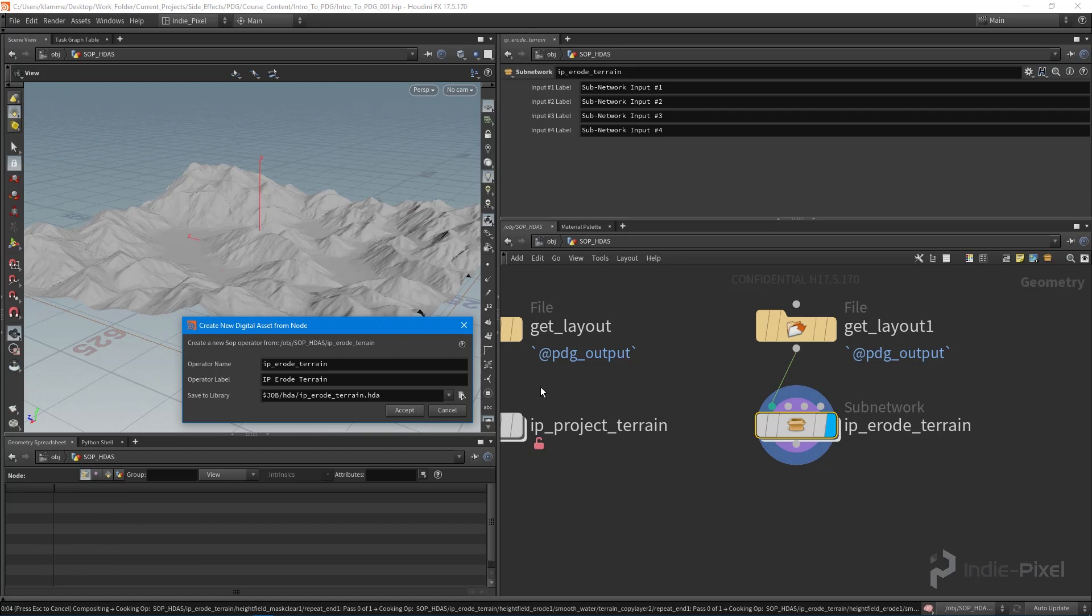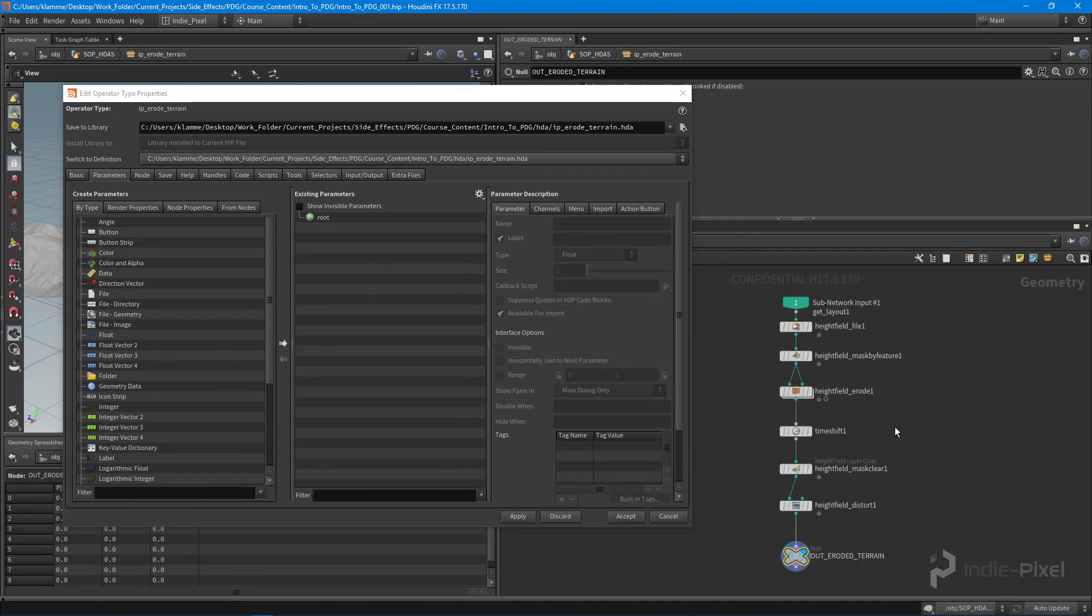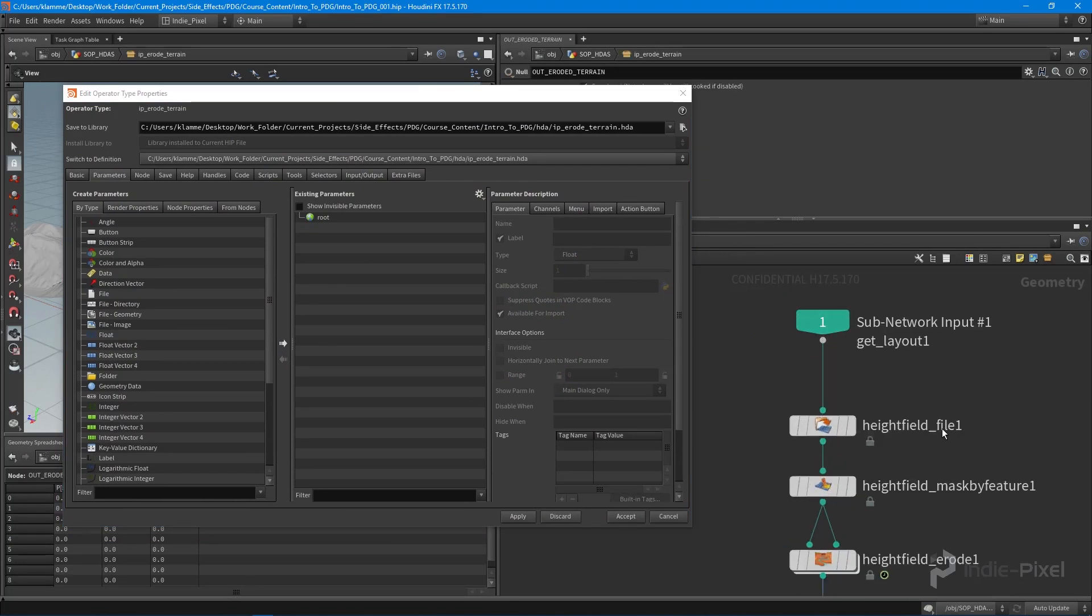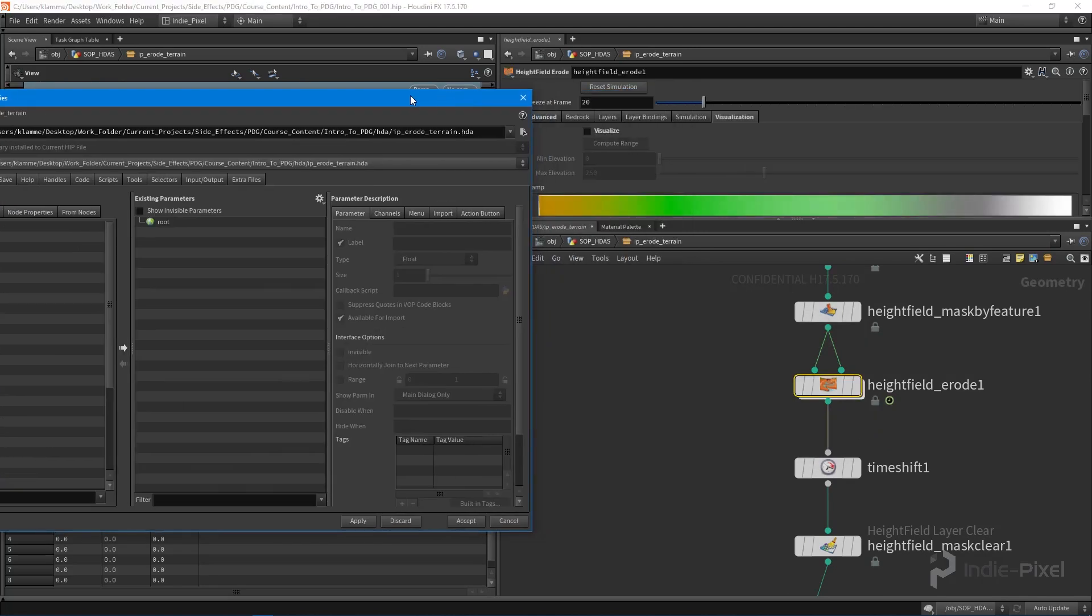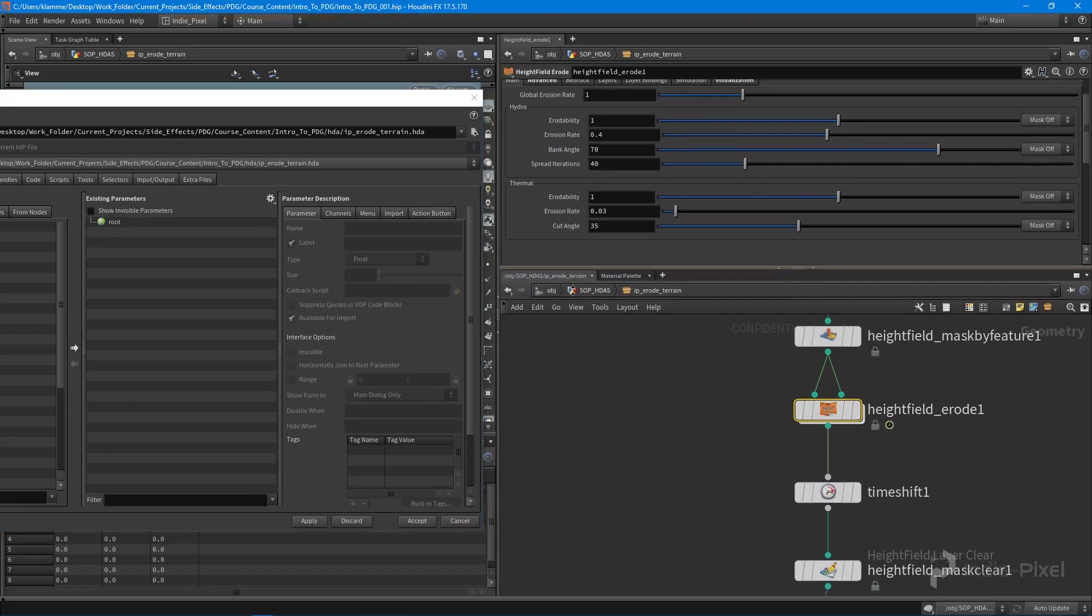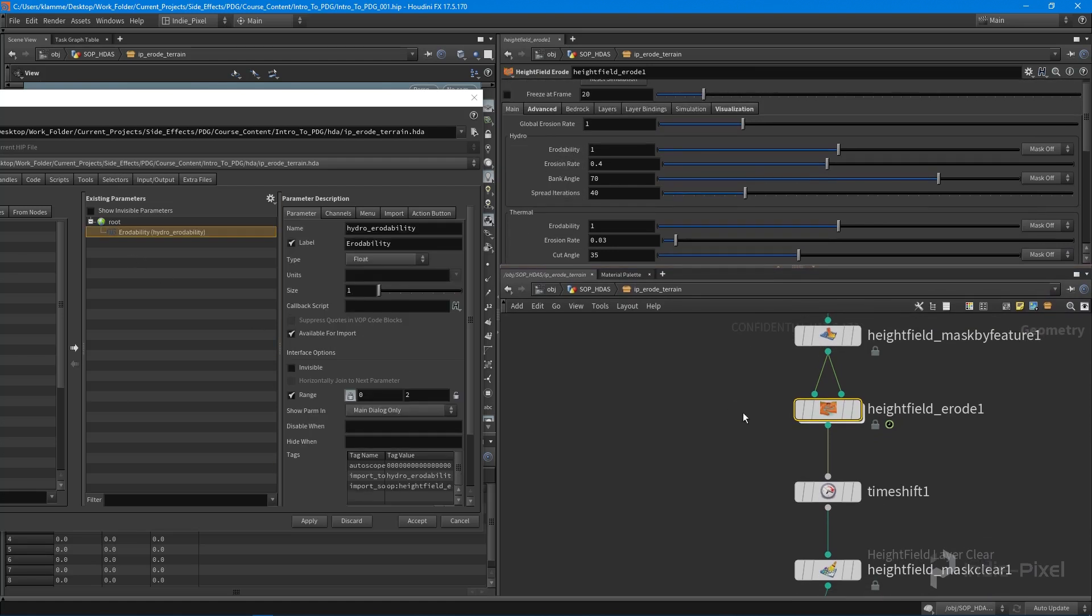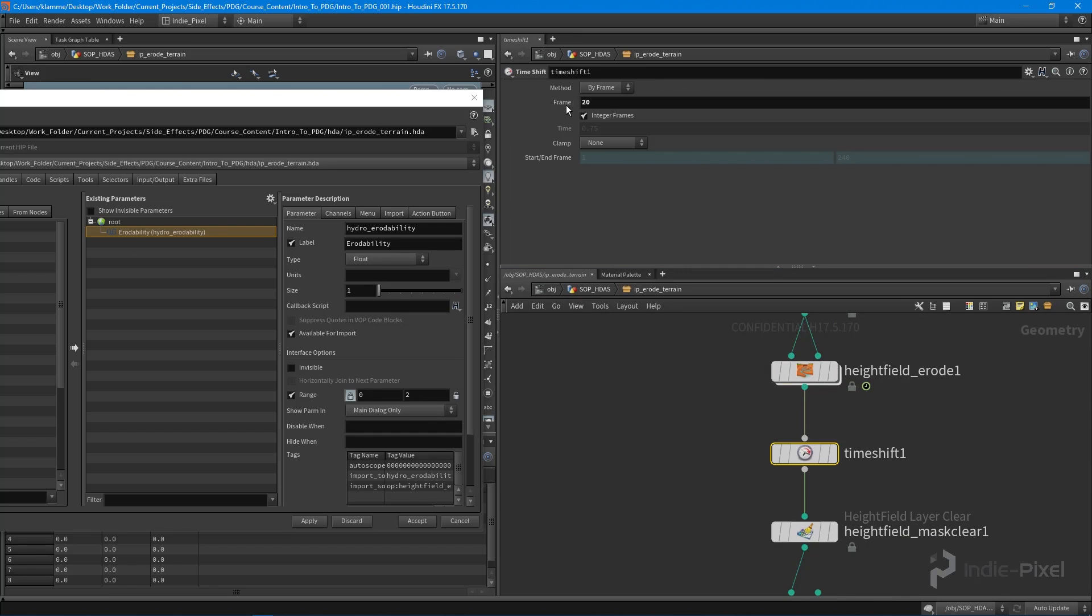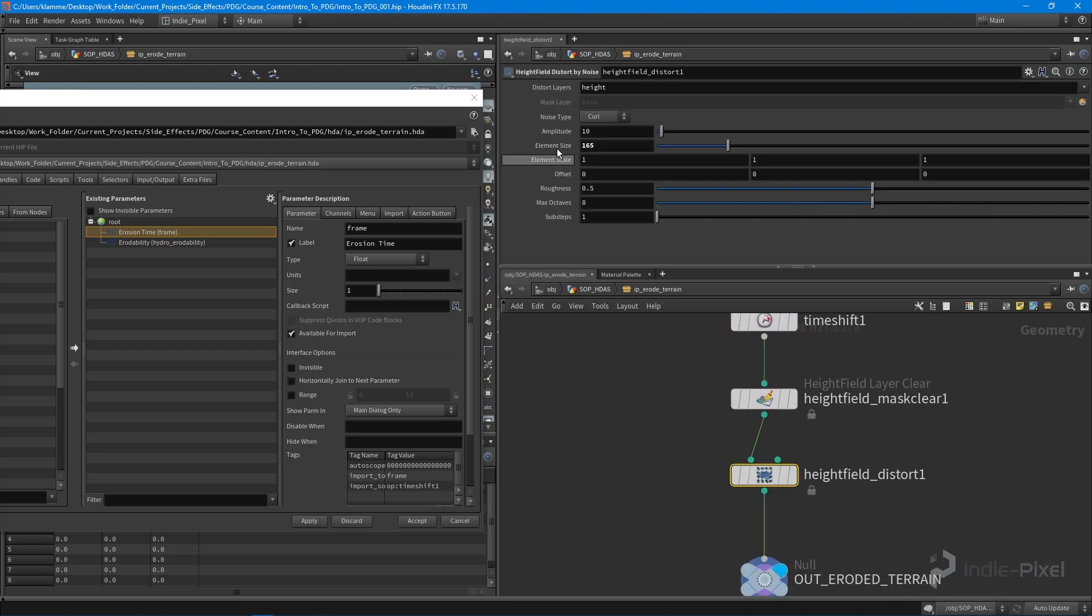We're going to create that digital asset, which will pop open our type properties window and allow us to promote some parameters. Let's get going. I want to promote the erode ability and definitely the frame, so that's our erosion time.